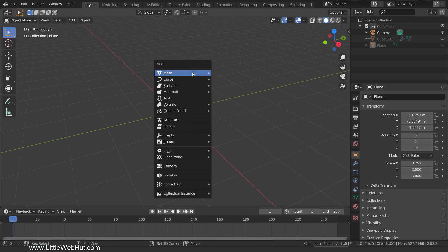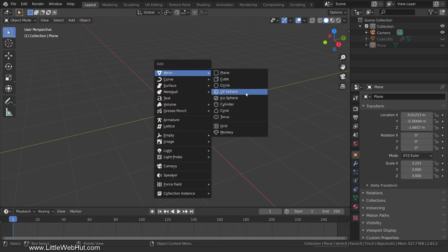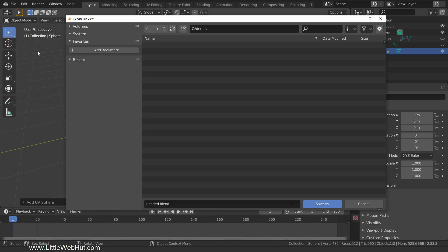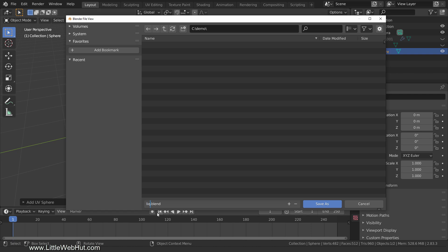Let's start by adding a mesh sphere. The sphere is going to be the source of the liquid. We're going to be setting up the liquid simulation using Quick Effects. But before we do this,